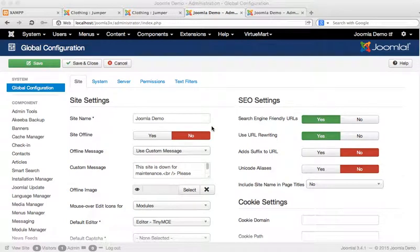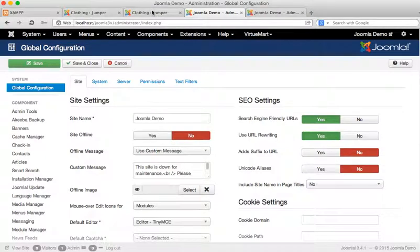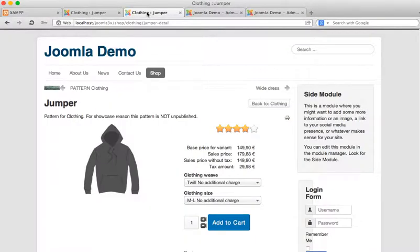Hi and welcome to this Joomla 3 tutorial. In this tutorial I'll be showing you how to optimize single product pages like this one for search engines.